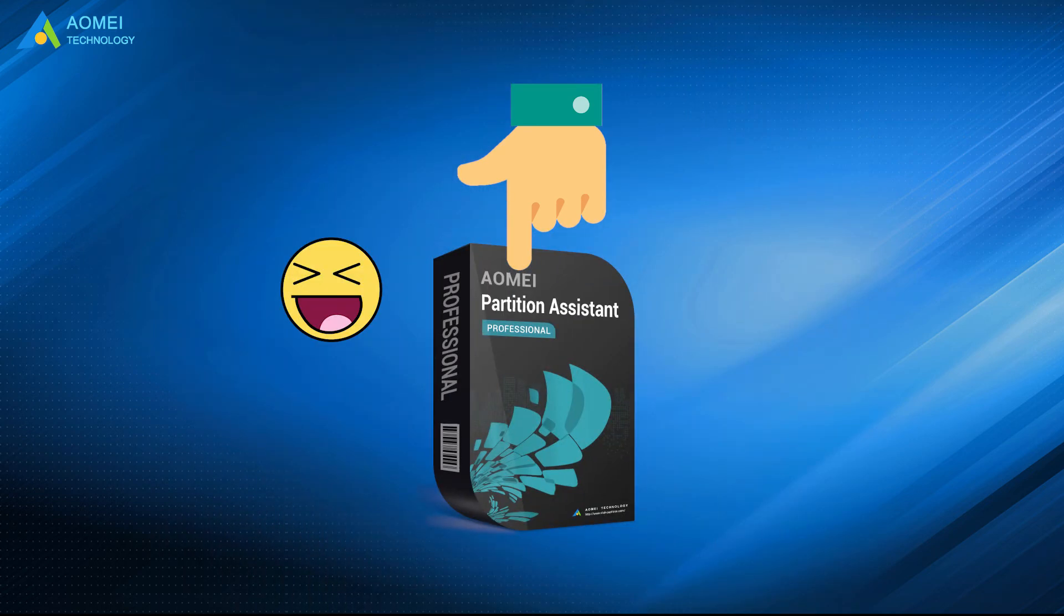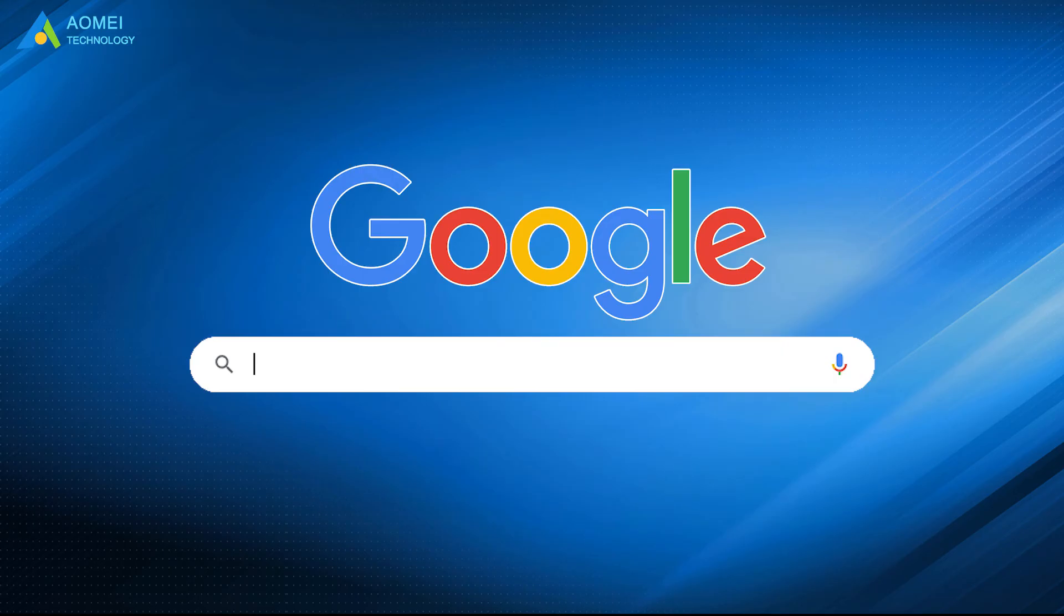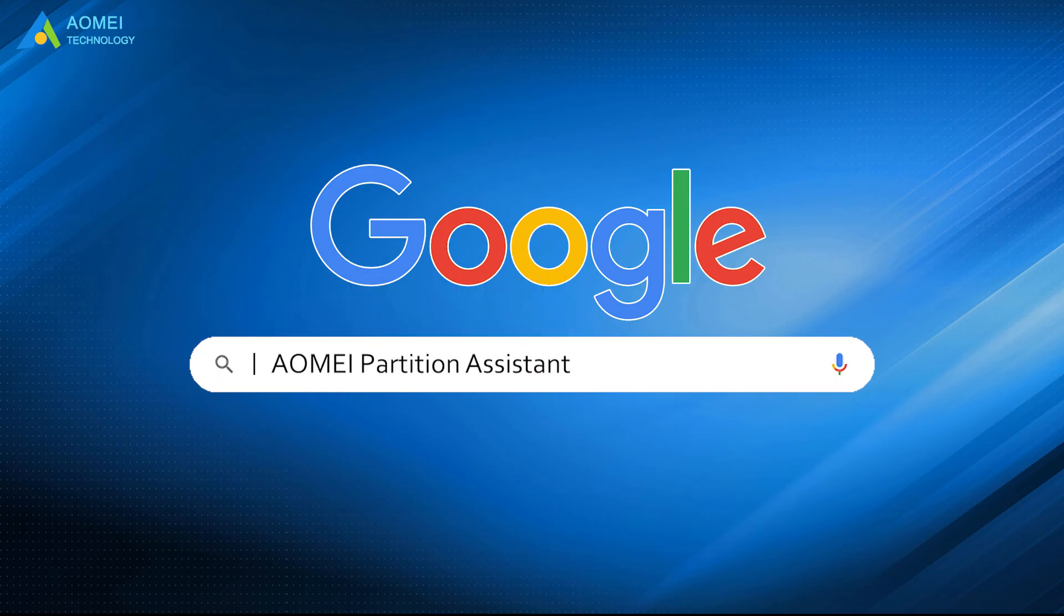Here we highly recommend AOMEI Partition Assistant, which enables you to delete any partition without losing data on others. Just google AOMEI Partition Assistant, download and install it.